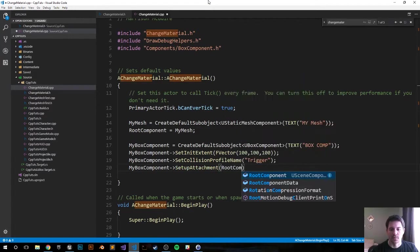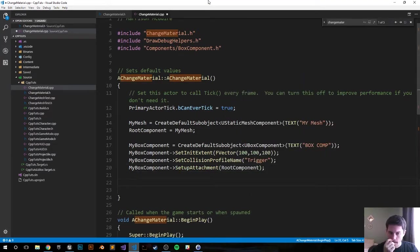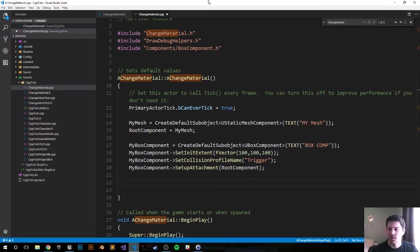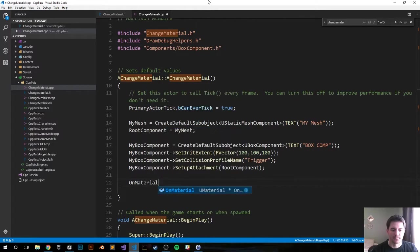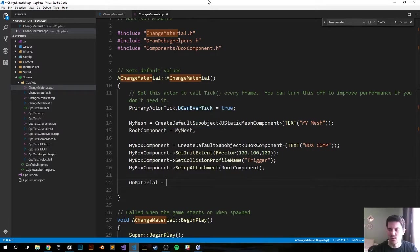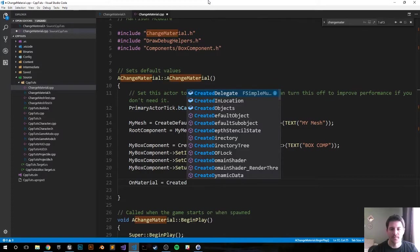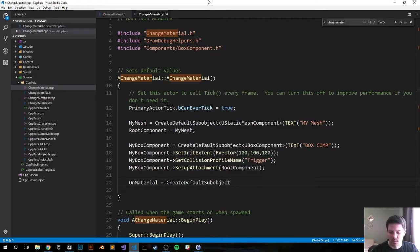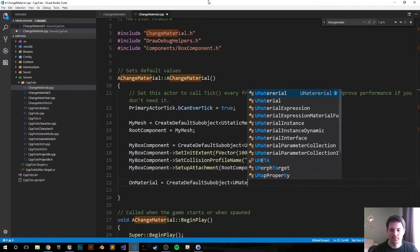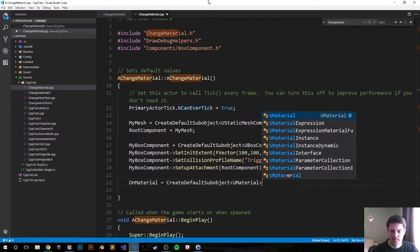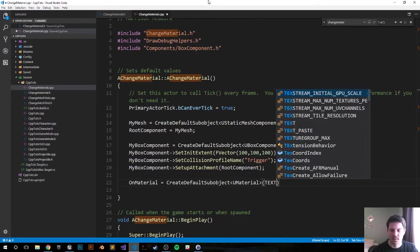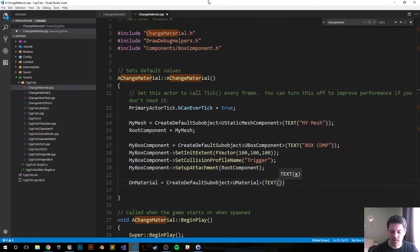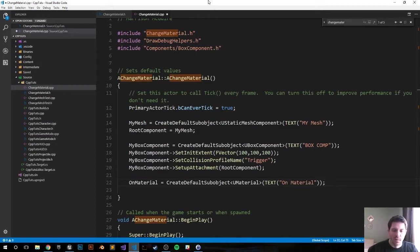We're gonna set up our materials so the OnMaterial will equal CreateDefaultSubobject, it'll be a UMaterial, set the text and it will be OnMaterial. I'm going to copy it for the OffMaterial.